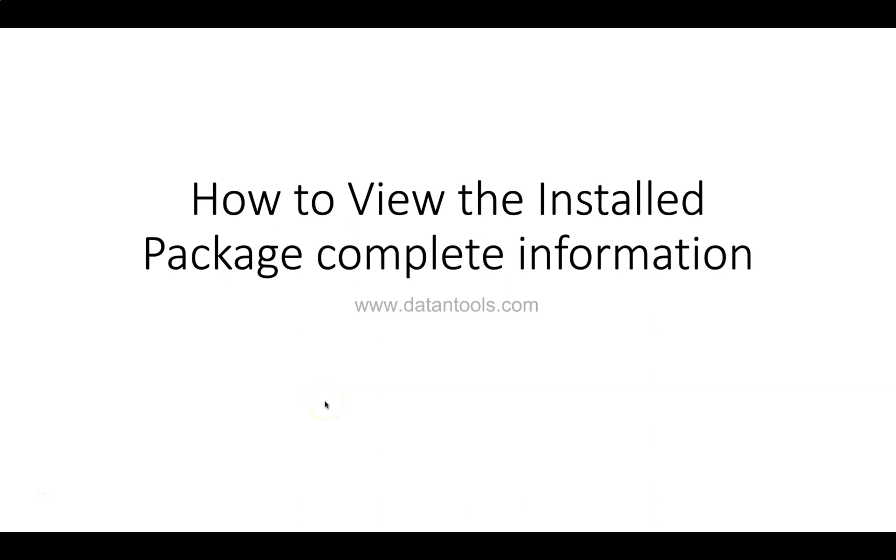Hello there and welcome to the new video, how to view the installed package complete information. This is the second video of this series and I have a plan to produce a couple more.